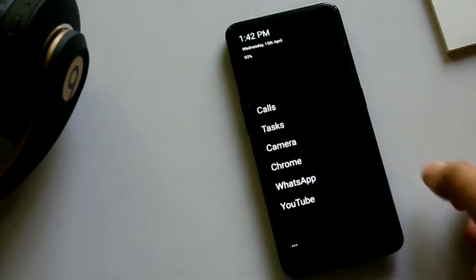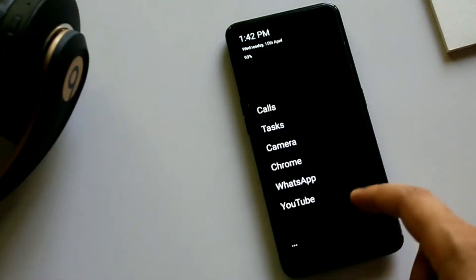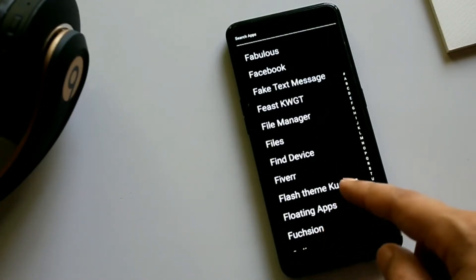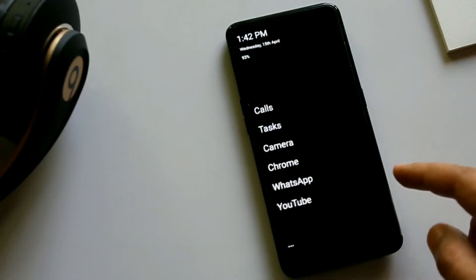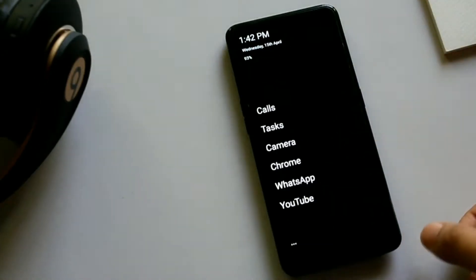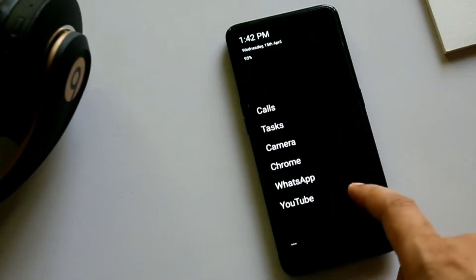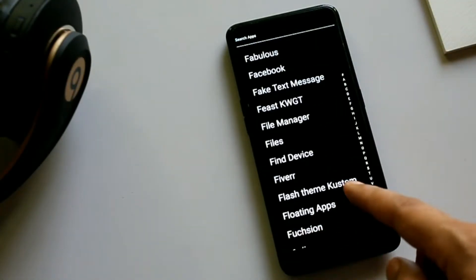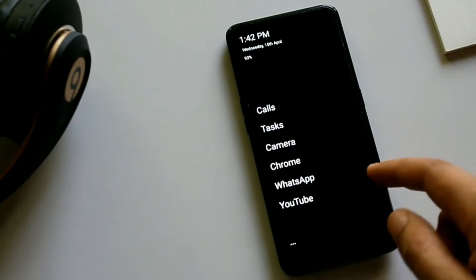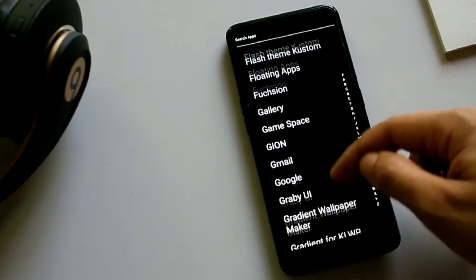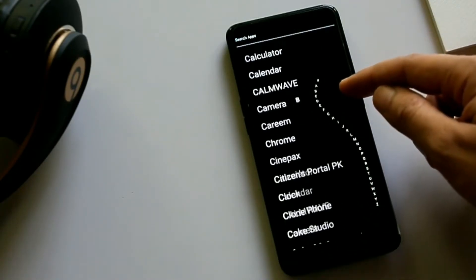On number three we have Indistractable Launcher. As its name shows, it's a super simple launcher focused on one purpose: distraction free. By swiping left you will get all your apps arranged alphabetically to access easily.